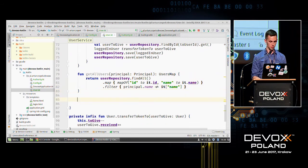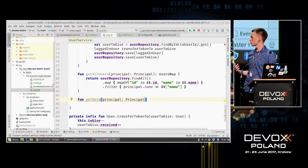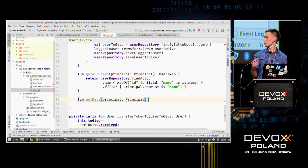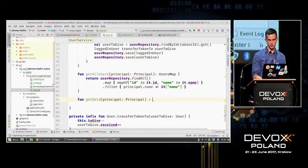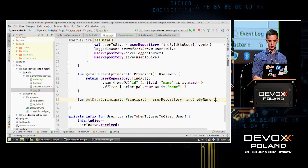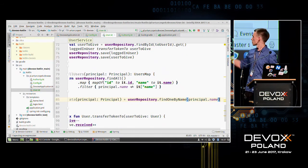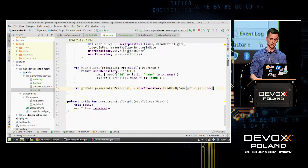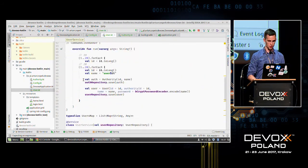We create another simple function, getData, which returns data for the logged-in user. I'll use an expression body with the equals sign and return userRepository.findOneByName(principal.name) in one line. And that's all for the Kotlin side. Let's create a simple controller in Java which will use all these functions.